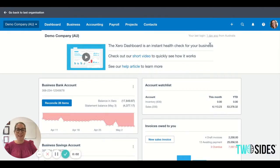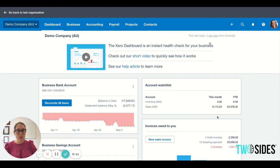Hi everyone, I'm Natalie Lennon and today I'm here with a quick Xero tip for you. So today we're going to have a look at the account watch list, which is here on your dashboard. What is the account watch list?